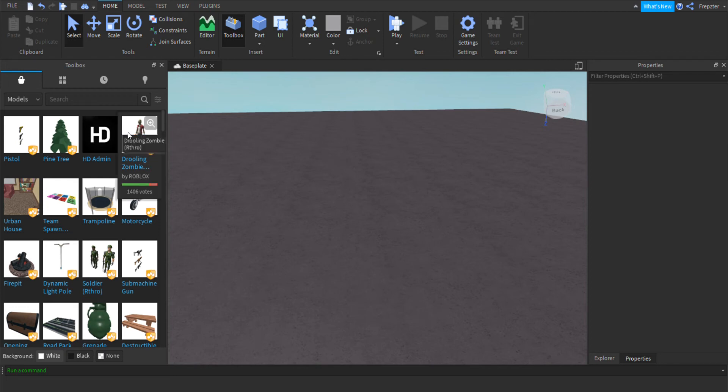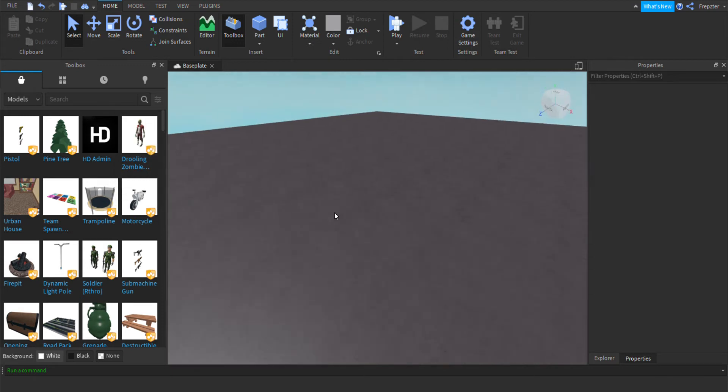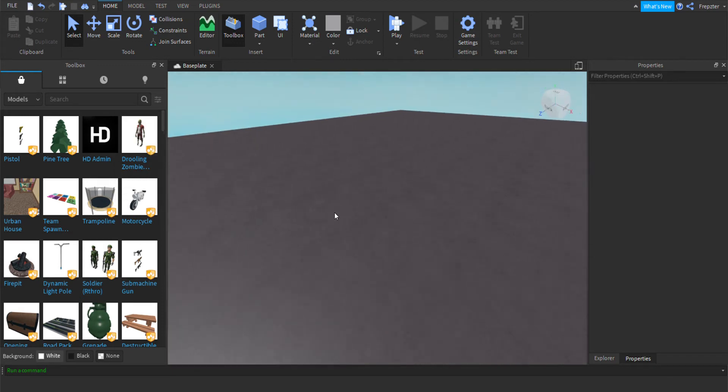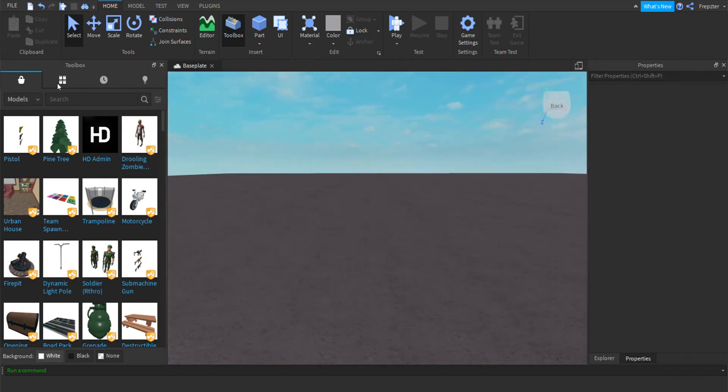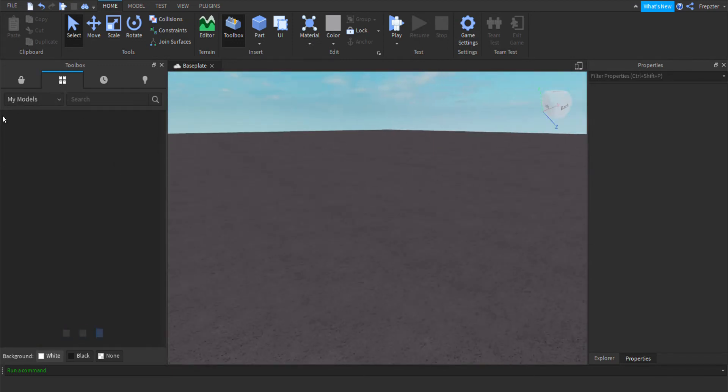Welcome back guys. In today's video I'm going to show you how you can create a rocket that you can actually ride and monitor its speed. So what you want to do is...